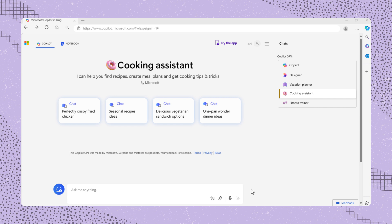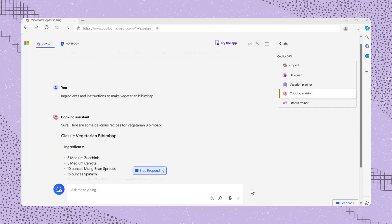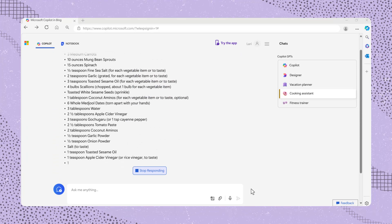At the top, you'll find sample prompts for guidance. Or you can enter your own prompt, like ingredients and instructions to make vegetarian bibimbap. The Assistant will then provide a list of ingredients and cooking steps.